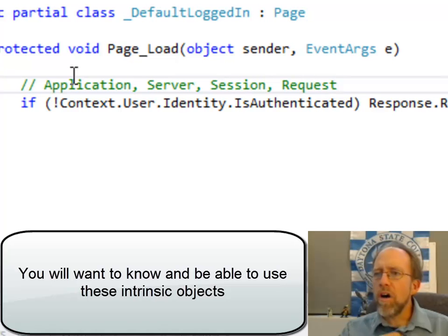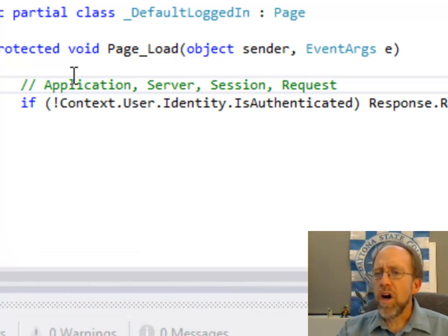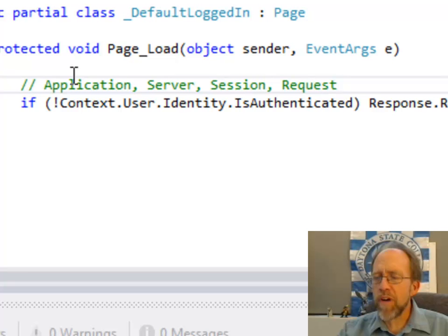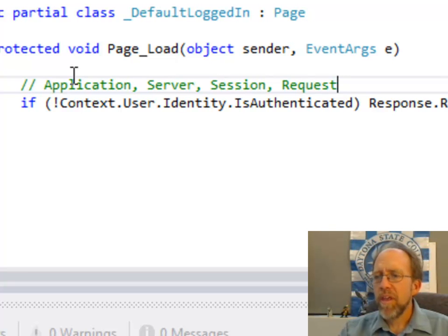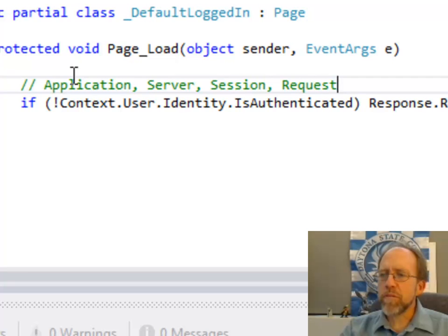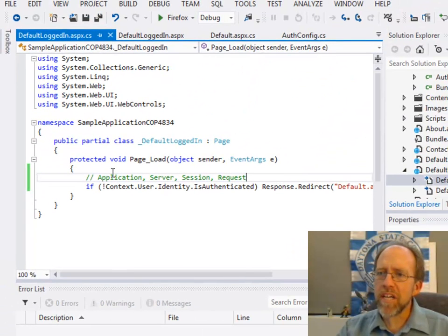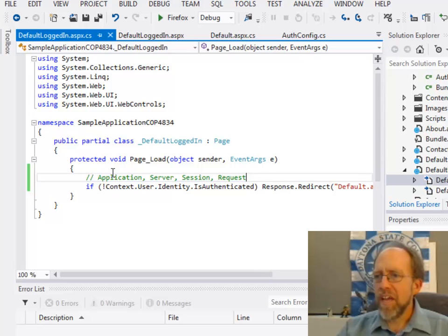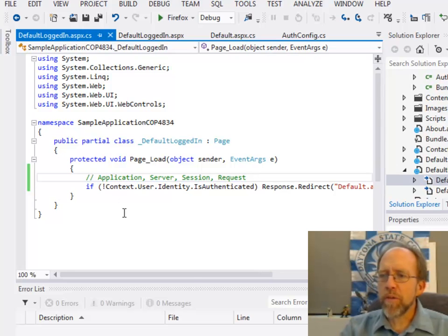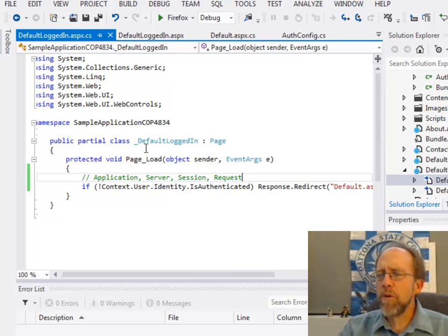Those are all instantiated objects that you can use on any page within the C-sharp files or actually within the ASPX. So I've used two, context and response, and those are two very handy things to do. Context.user, the context, and the response.redirect to actually send you to another page.